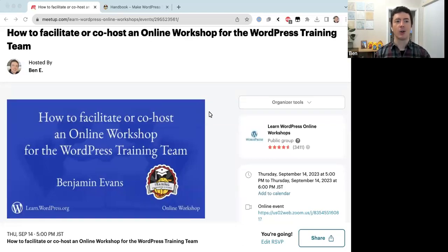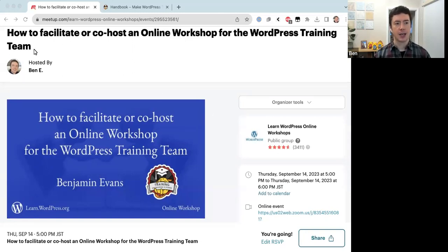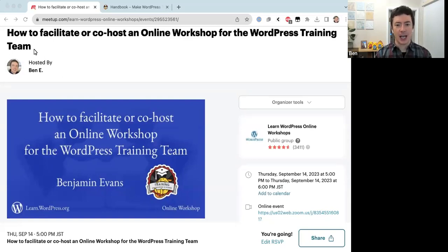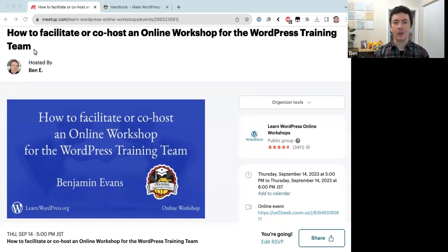Hello everyone and welcome to today's online workshop. Today's topic is how to facilitate or co-host an online workshop for the WordPress training team. It's a bit of an interesting topic, but we seem to have many people here who are interested in creating educational content for the WordPress community, so hopefully you'll find something valuable and informative in today's session.